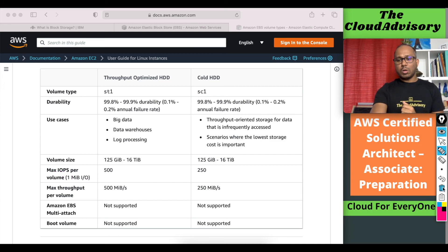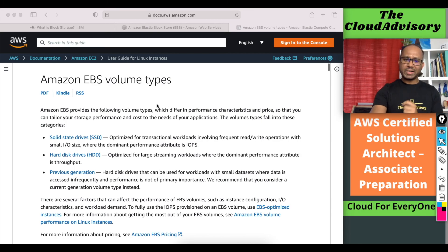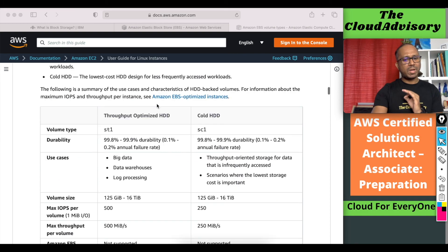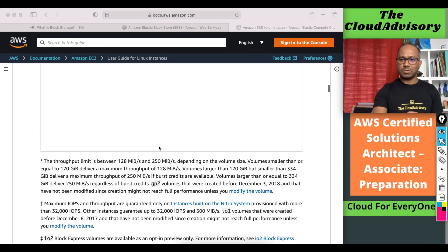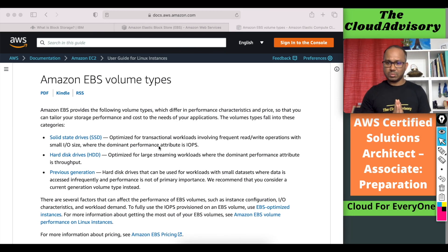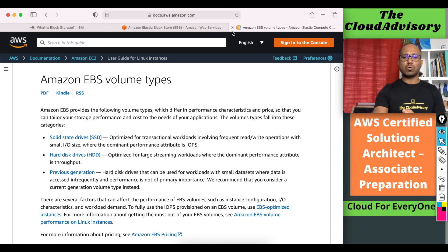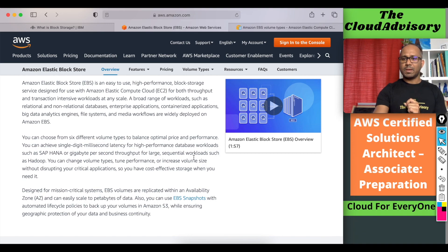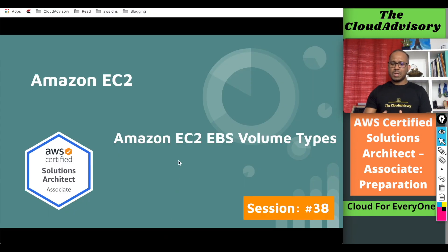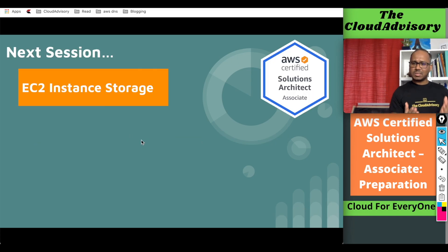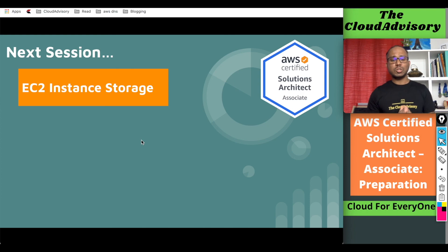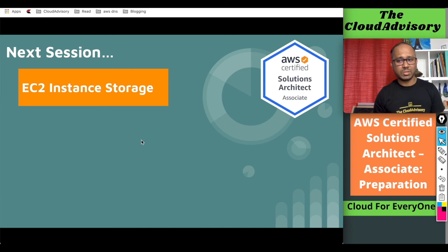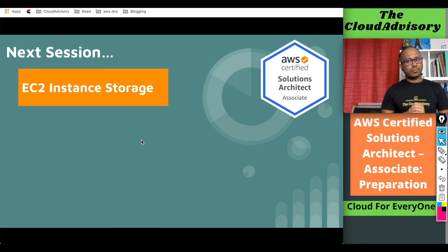That's all for this session. As I said, this is very important documentation from AWS — it is explained very well in detailed table format. If you still have any confusion, please go and read these two documents. I hope it will help you. If you have any questions, please let me know in the comments. That's all for this session. In the next session, we are going to look into and understand EC2 instance storage, which is also a very important topic. Thanks a lot for watching. Bye for now, see you in the next session.